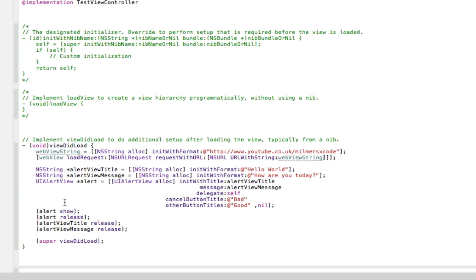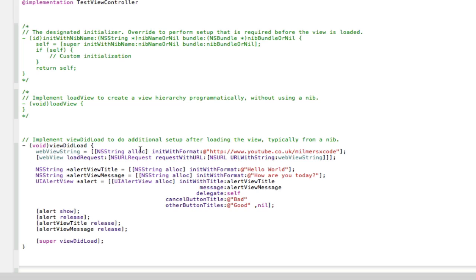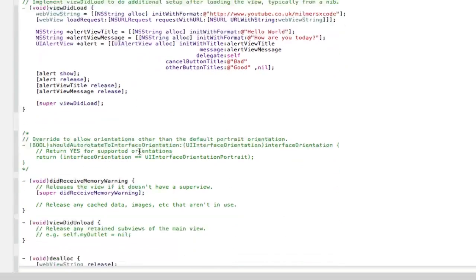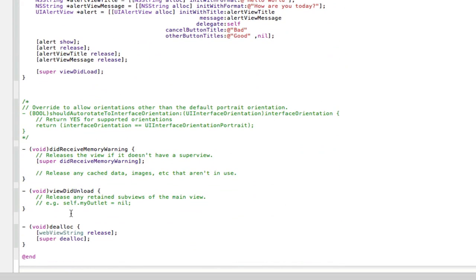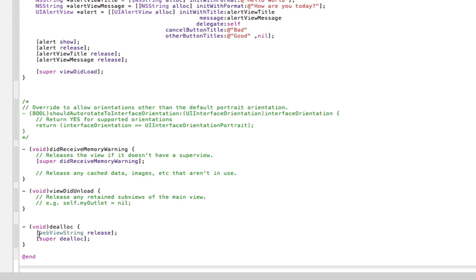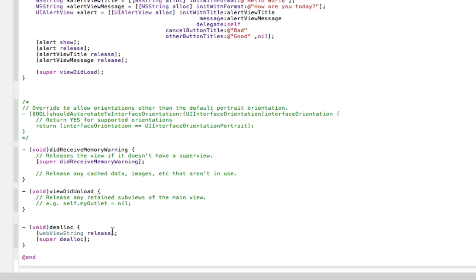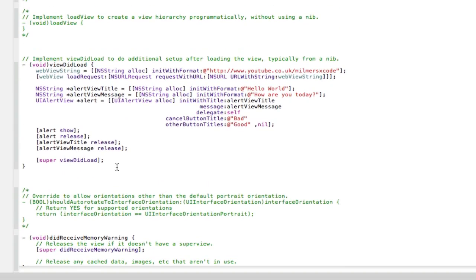So yeah there you go there's my first one. And because here I allocated memory to it, I always need to dealloc it or get rid of the memory. Otherwise we'll build up the memory in the iPod and it will run out of memory. So if I go down here to the bottom where it says void dealloc, I'm going to dealloc the web view string by just typing in web view string release. So that's all we need to do to release memory from it.